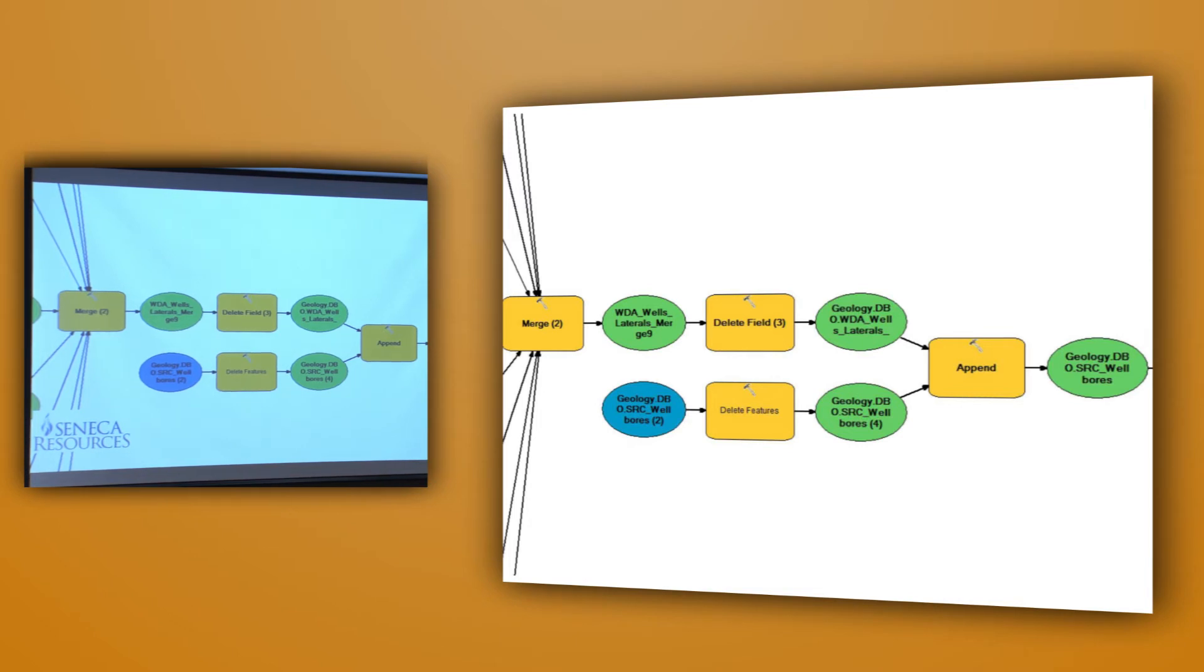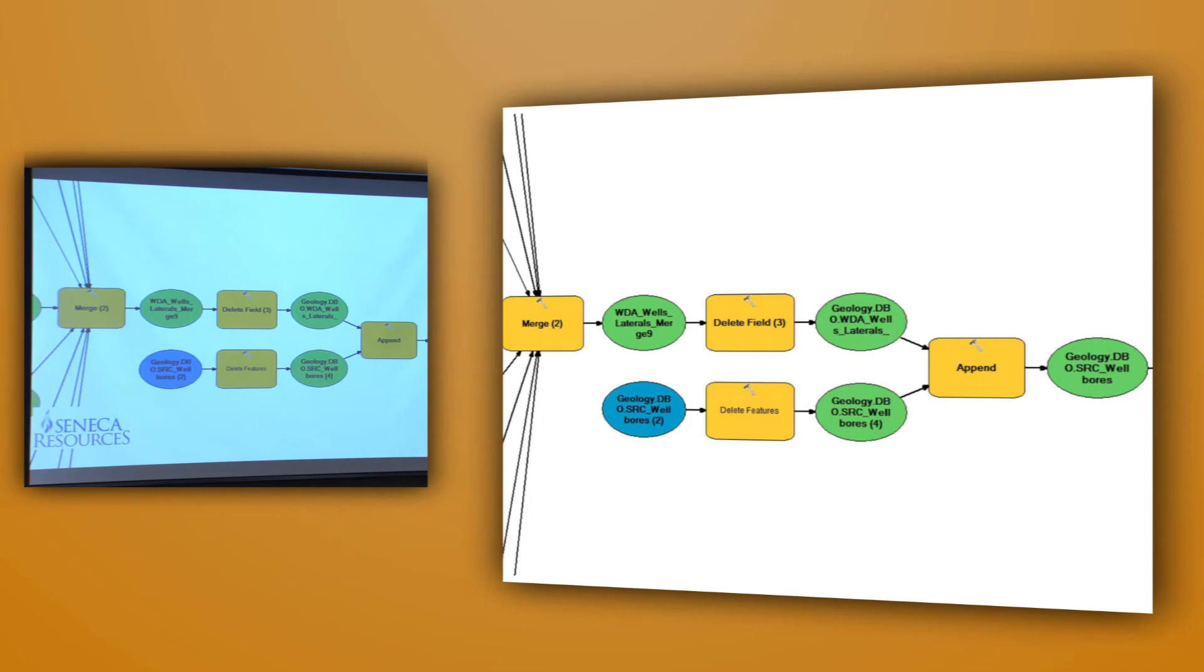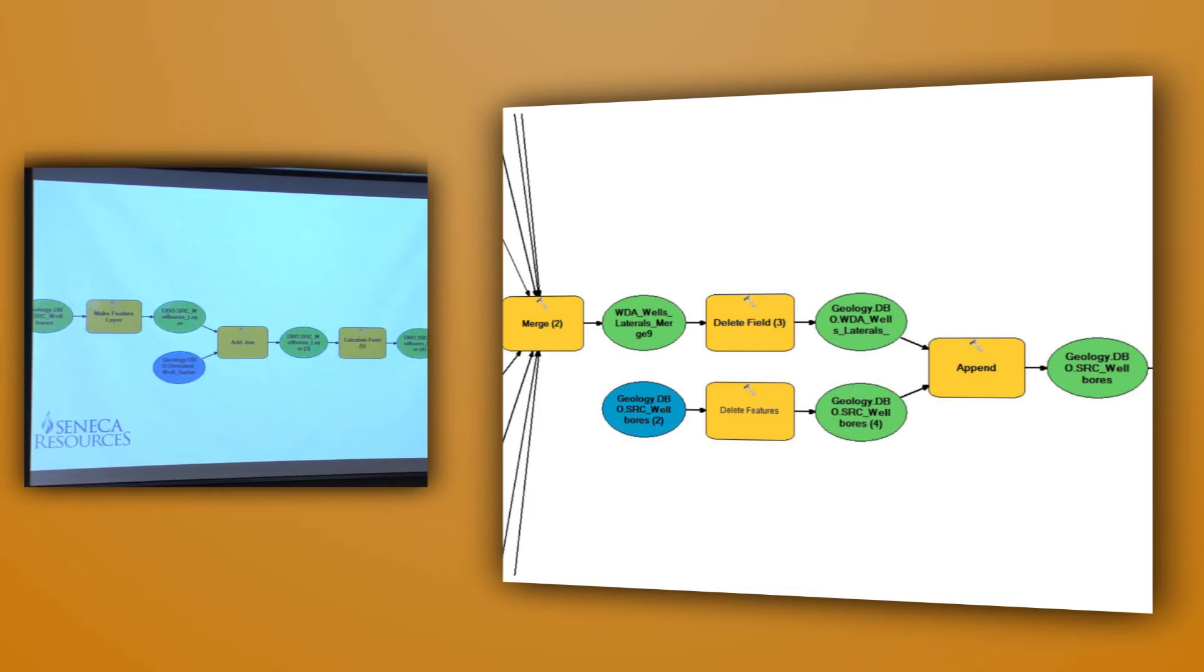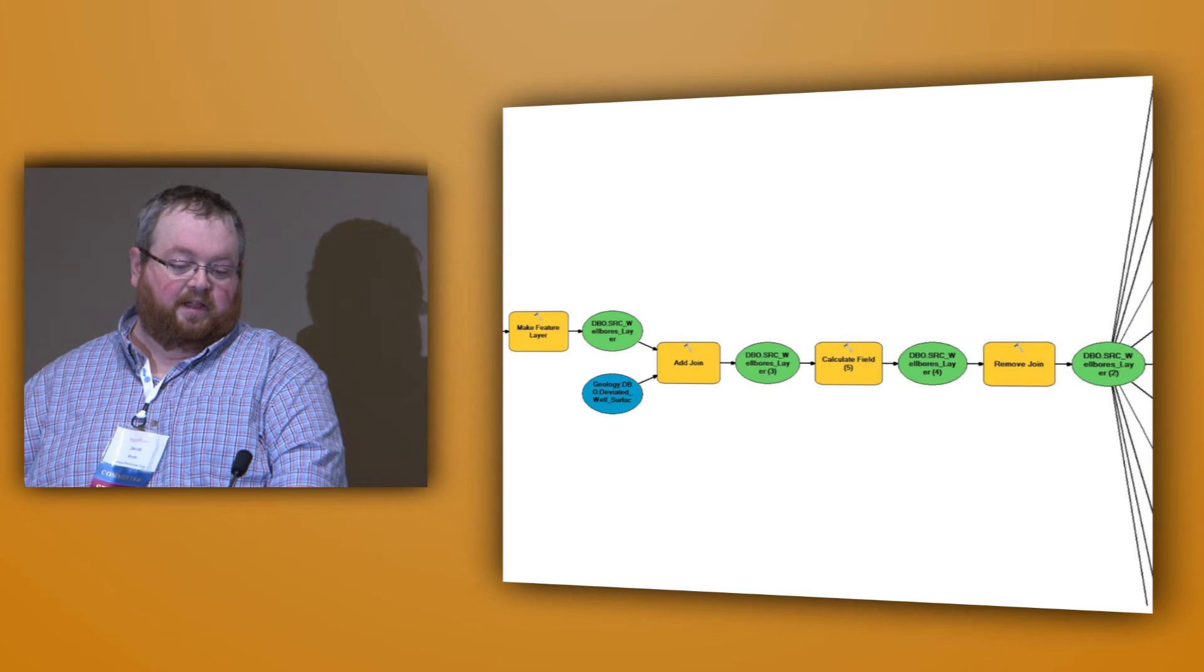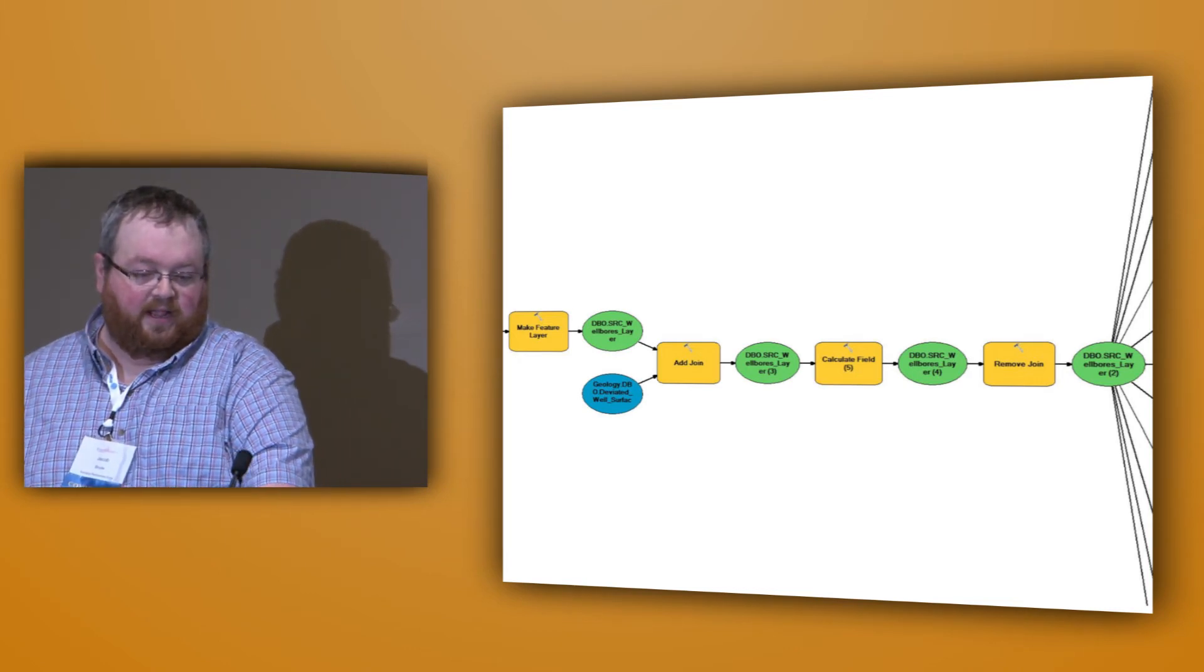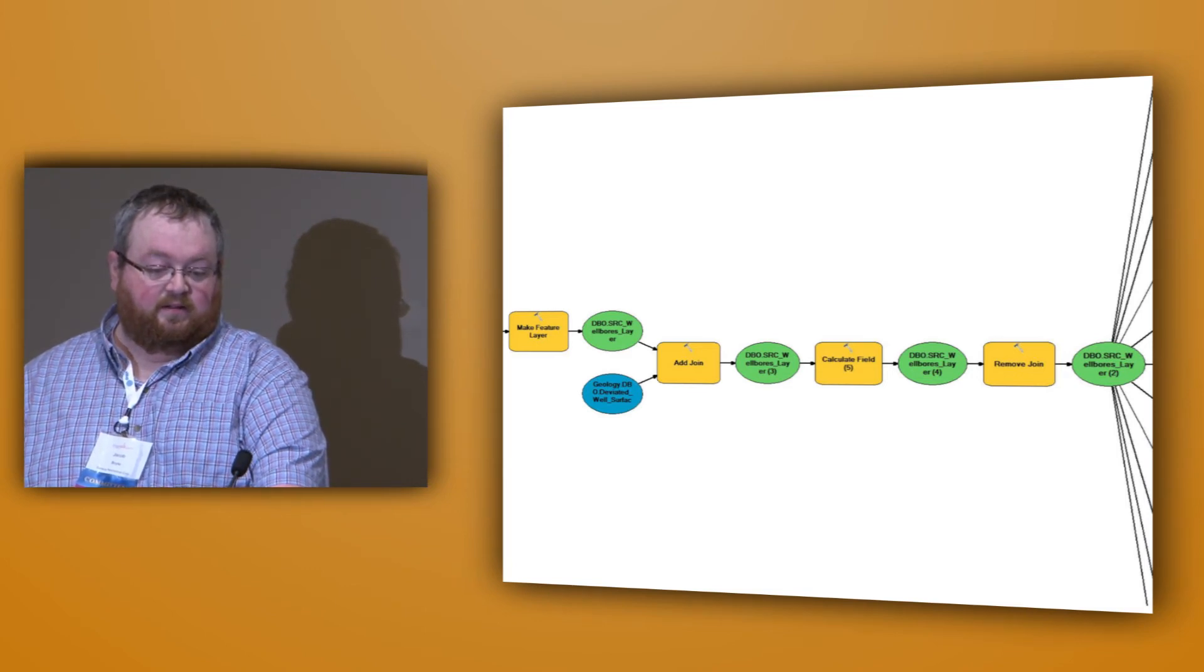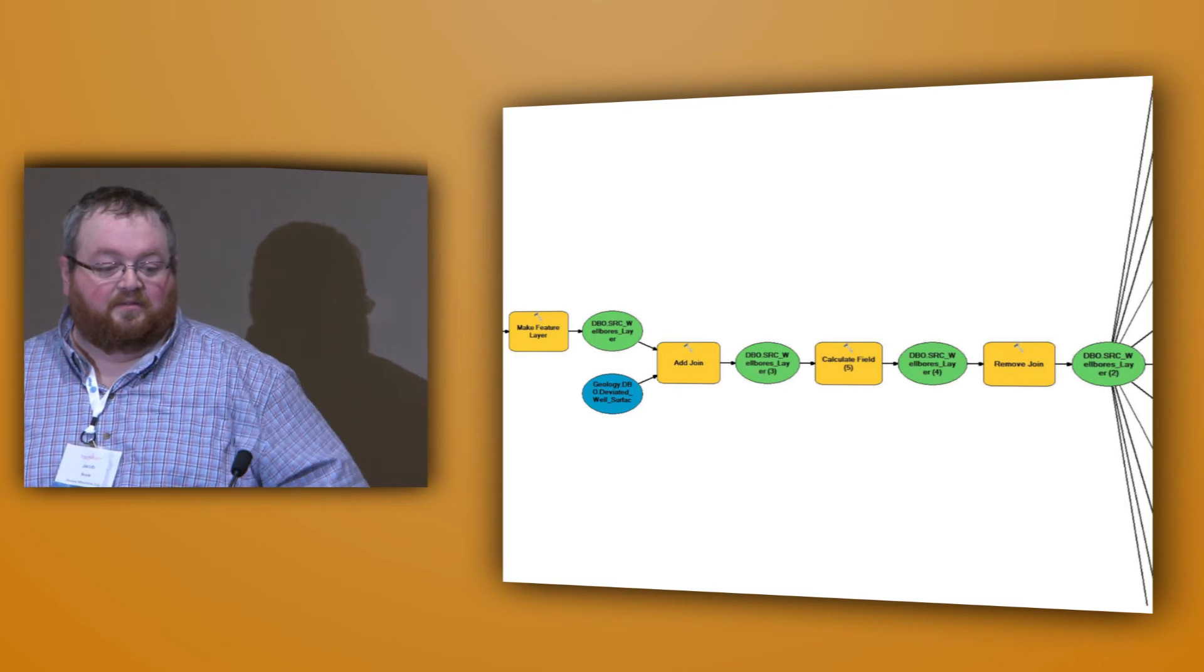And then we merge those all down. And we delete the features in the existing layer that people are referencing, like for LandMapper or for ArcGIS. So that all this happens in the background before it gets put into the version that people are looking at. And then we append the new results to the empty old table. And we add another join and we recalculate the values one last time. And then we remove the join to clear out that table. And then we use a little Python from here.